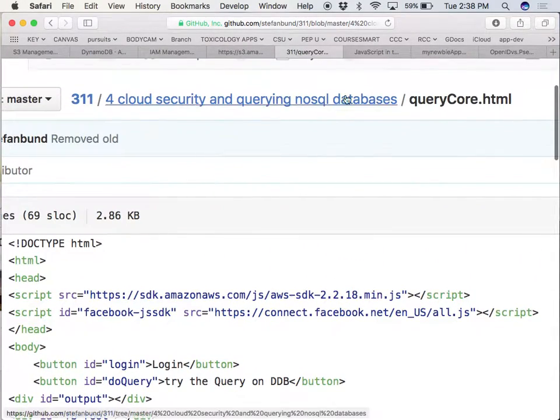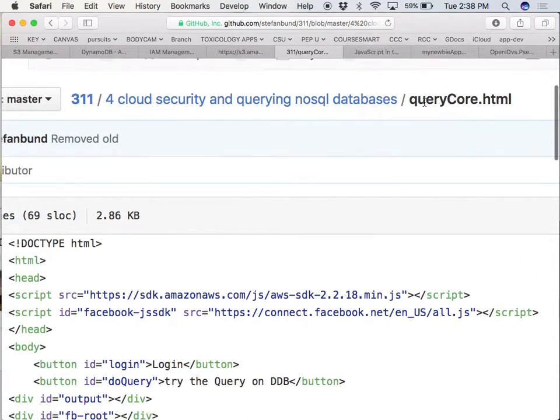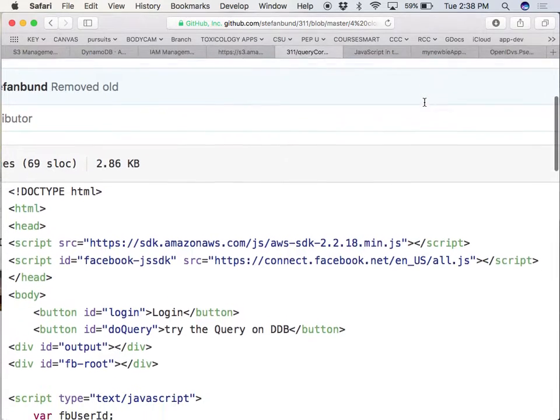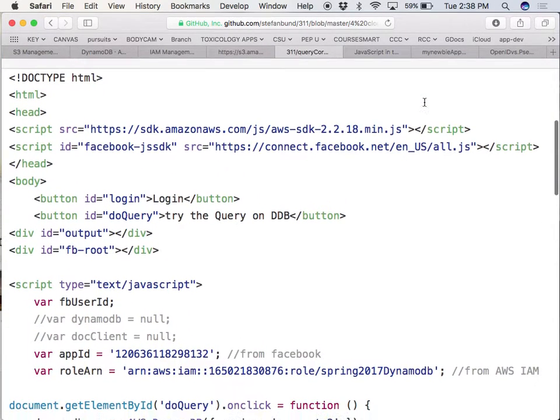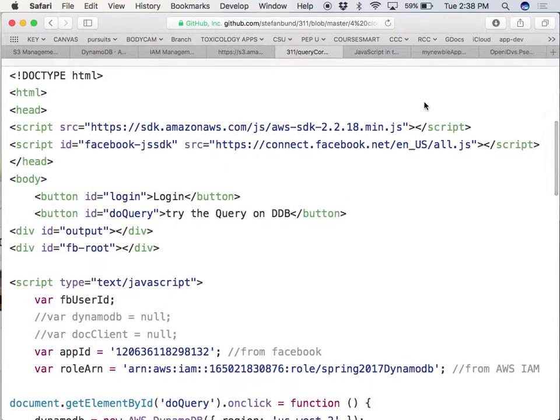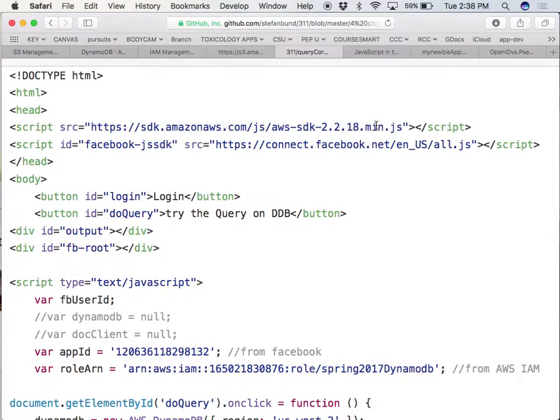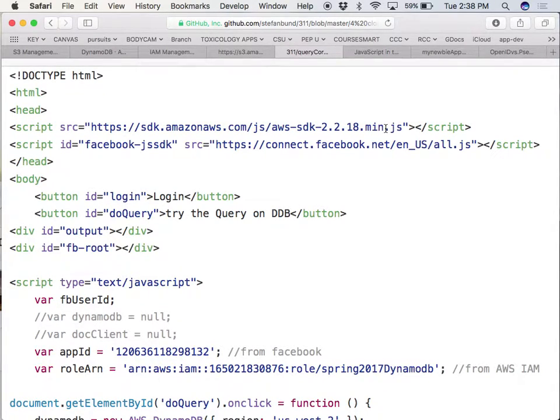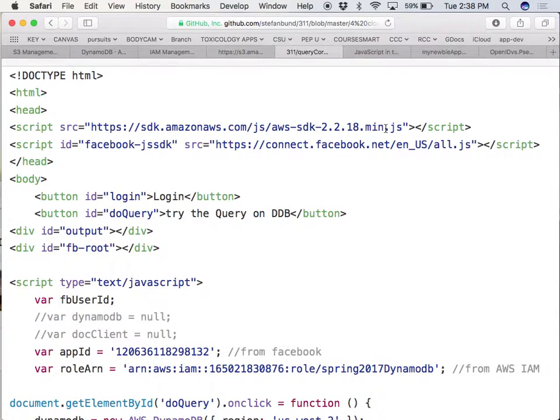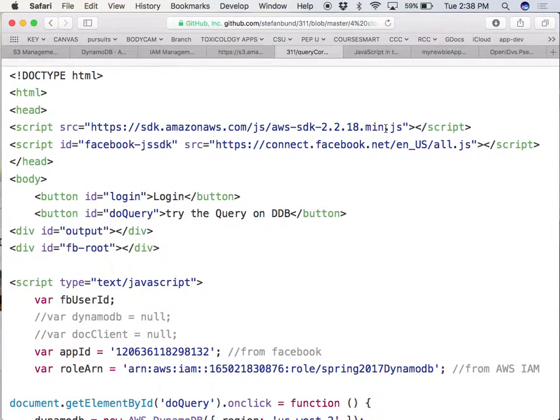So here is the query core that's gonna be the first file you're gonna use. First move, you're gonna grab the Amazon JavaScript SDK. I forget how big it is, I think it's like 500 kilobytes. It's extremely economical, it will not slow your website down.